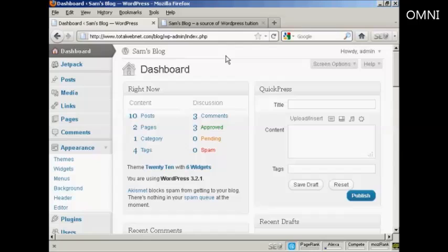In an earlier video, I showed you how you can customize your WordPress blog by editing the theme's CSS stylesheet. There are other ways that you can customize your WordPress blog that aren't quite so involved, and I'm going to tell you about them in this video.